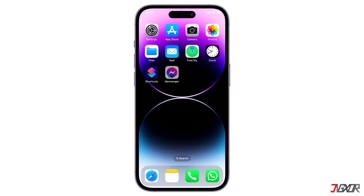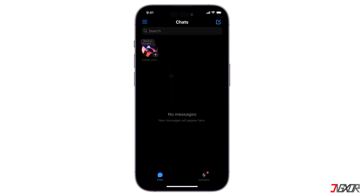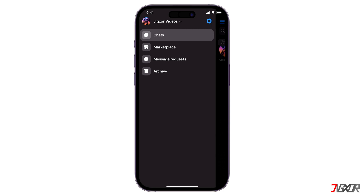Launch the app and make sure that your account is logged in. Next, tap the three horizontal lines, then followed by the gear icon.